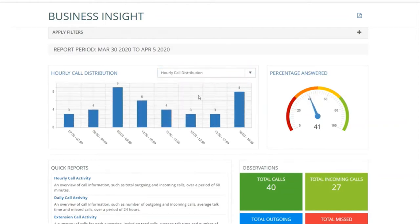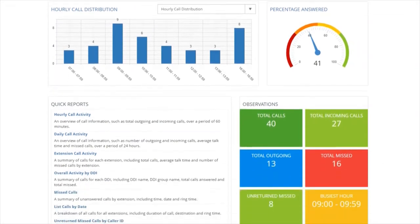Then you can see your busiest and quietest times of day. On the right you're able to see the percentage of calls you've answered.